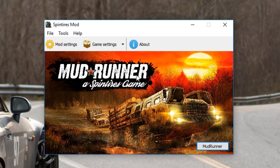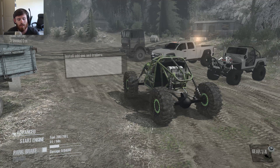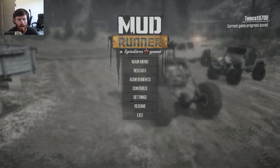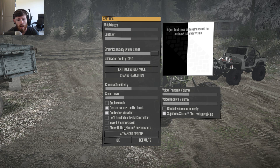Once that's all done, Spintires mod as a whole is installed into your game of Mudrunner. You want to load up the game and once you load up the game you'll see something like this. Once you get into the game you'll go to the pause menu and you'll have options like this — so you go to settings and now you have a couple different things right here, but you have advanced options.